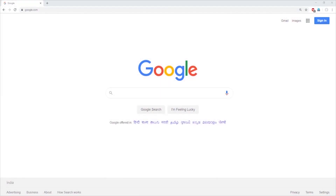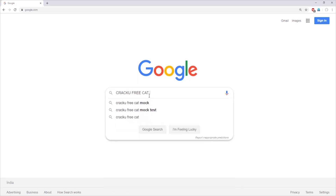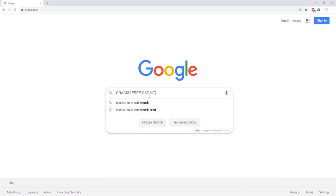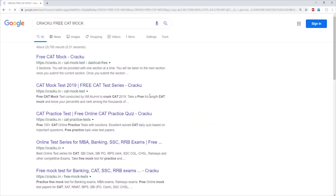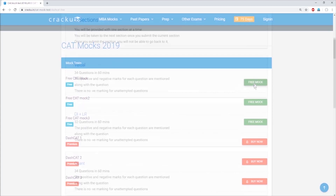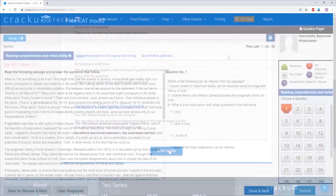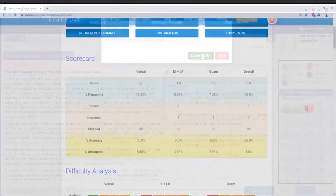The secret to cracking CAT is taking a lot of mocks. Cracku provides all previous years' CAT, XAT and IIFT papers in the actual exam format. If you google 'Cracku free CAT mock', you can find 3 free CAT mocks in the latest exam pattern with detailed analysis.